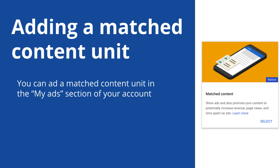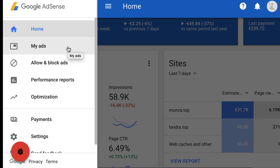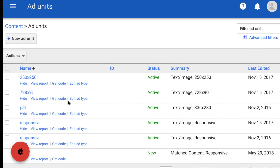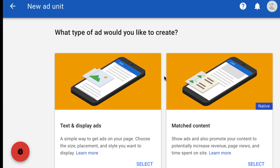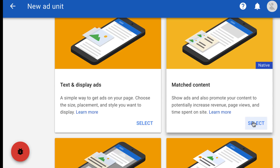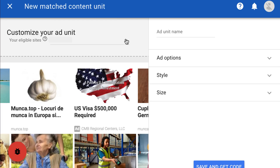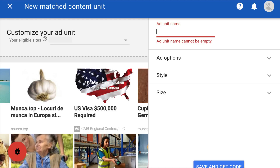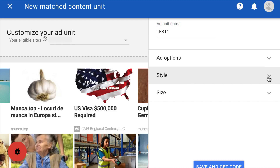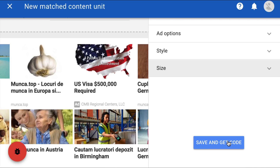To begin testing the feature, you can add an ad unit in the My Ads section of your AdSense account. In the left navigation panel, click My Ads, choose Ad Units, and then create a new ad unit. Select Matched Content. You can use the drop-down menu in the upper corner of the Preview area to see which of your sites is eligible. Give your matched content unit a name, choose the style or the size of the matched content unit, and then save to get the ad code.